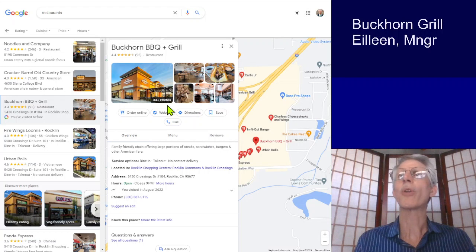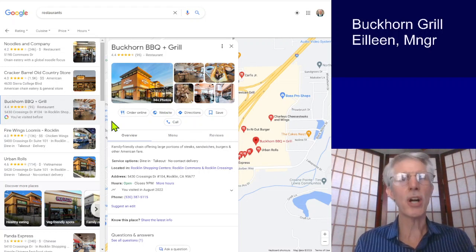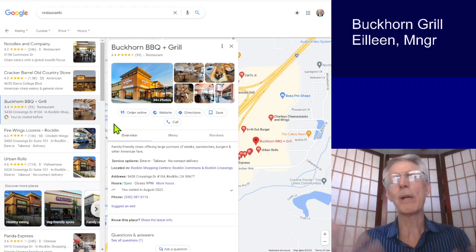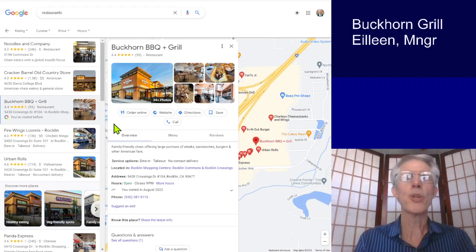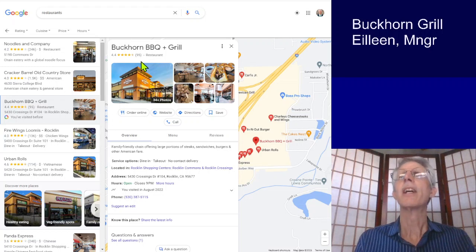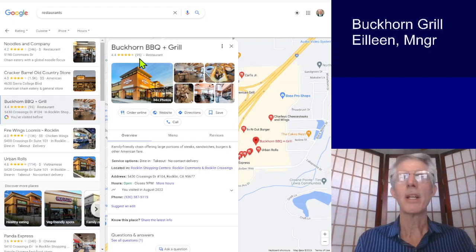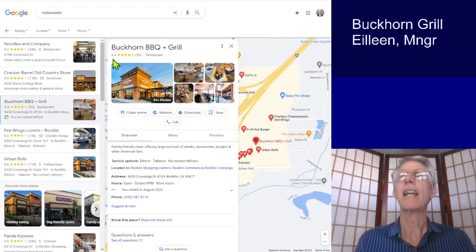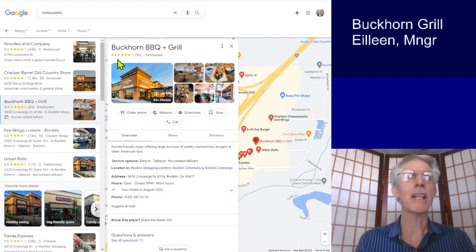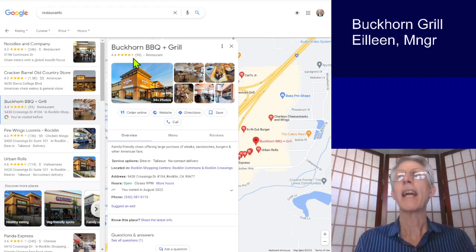up pops the Google business page for this Rockland location. Right away I see that there are 34 photos — that's a good start. Some restaurants have 100, 200, 300 photos, so 34 is a good start. You have 95 customer responses — that's actually a good number. And they're rating the restaurant at 4.4 out of 5 stars, so you're doing okay right there.